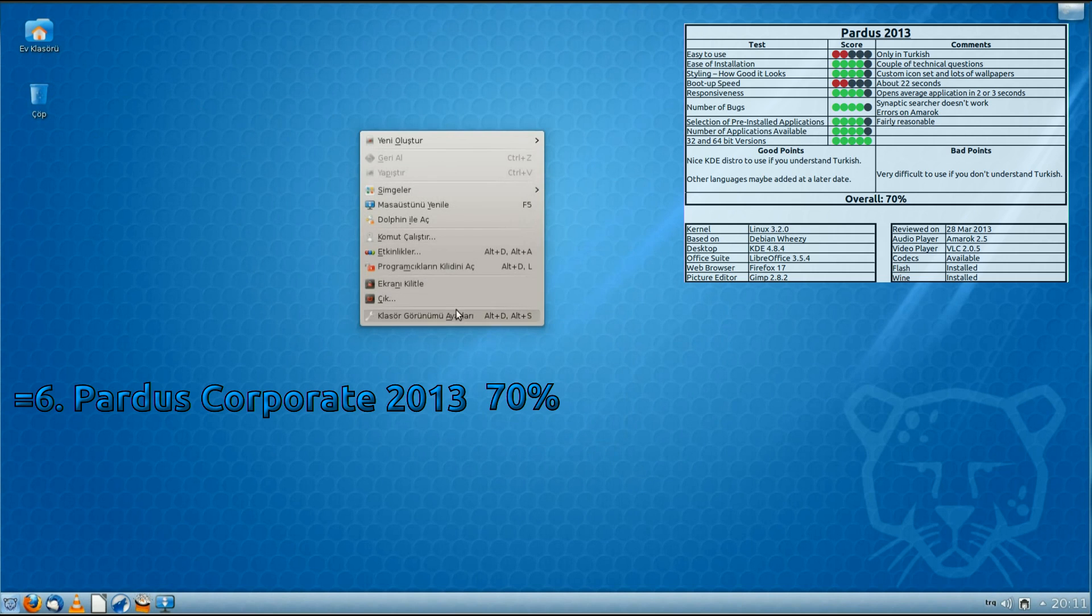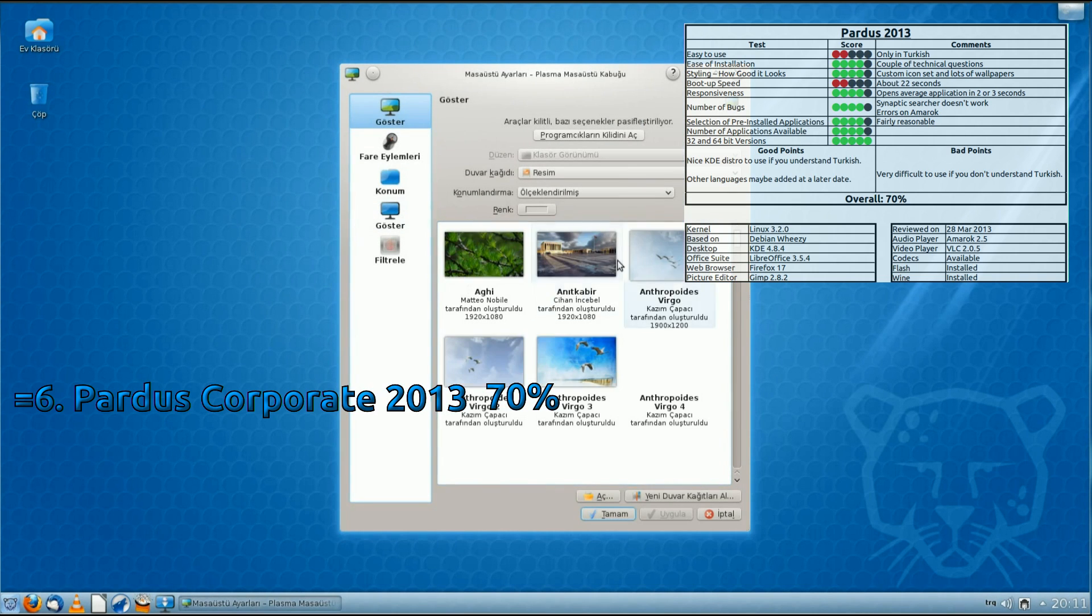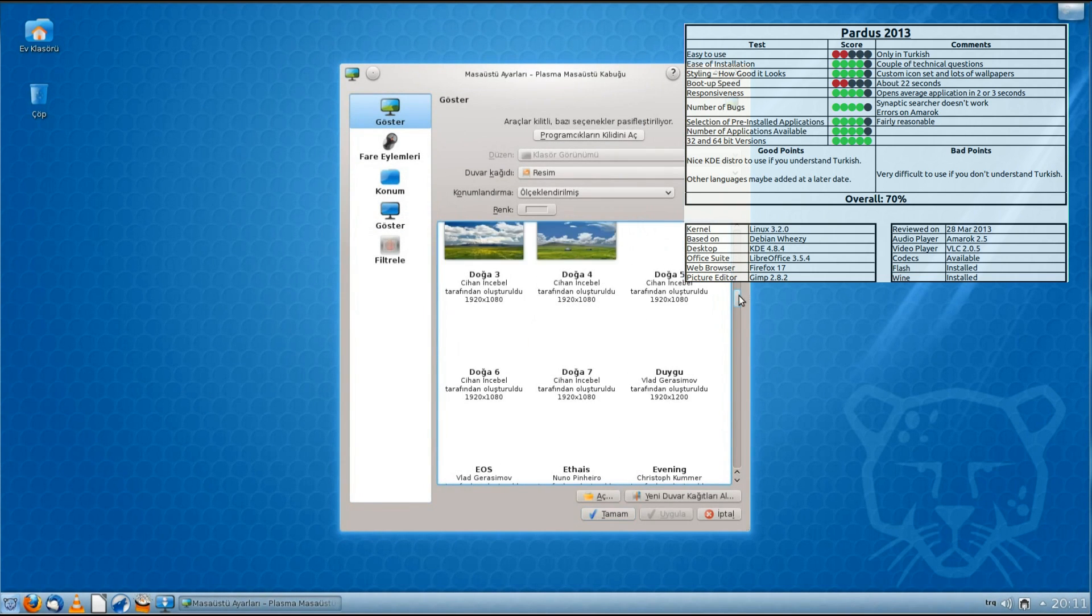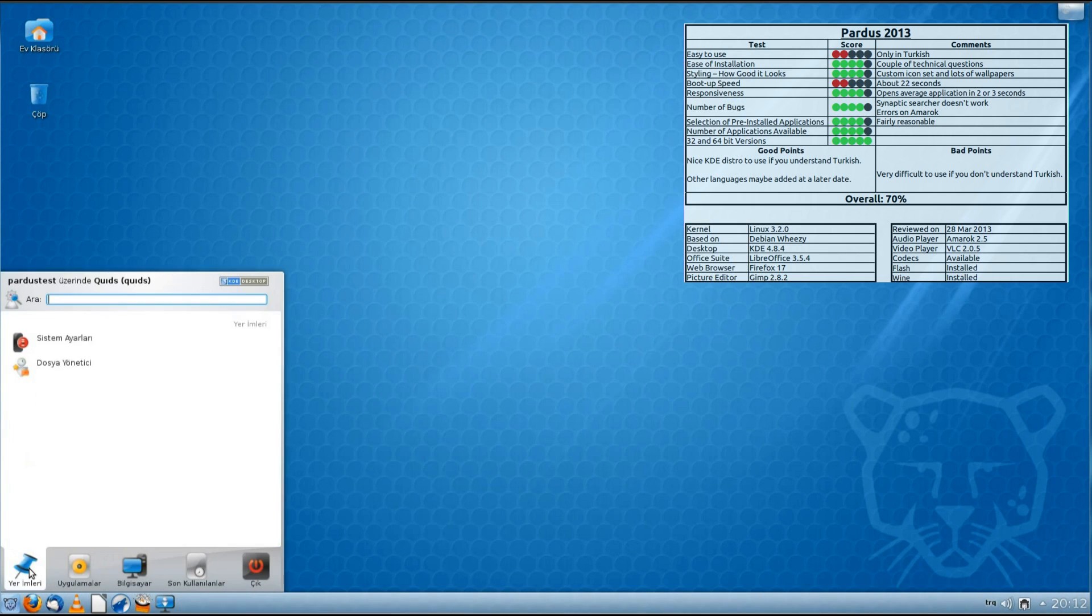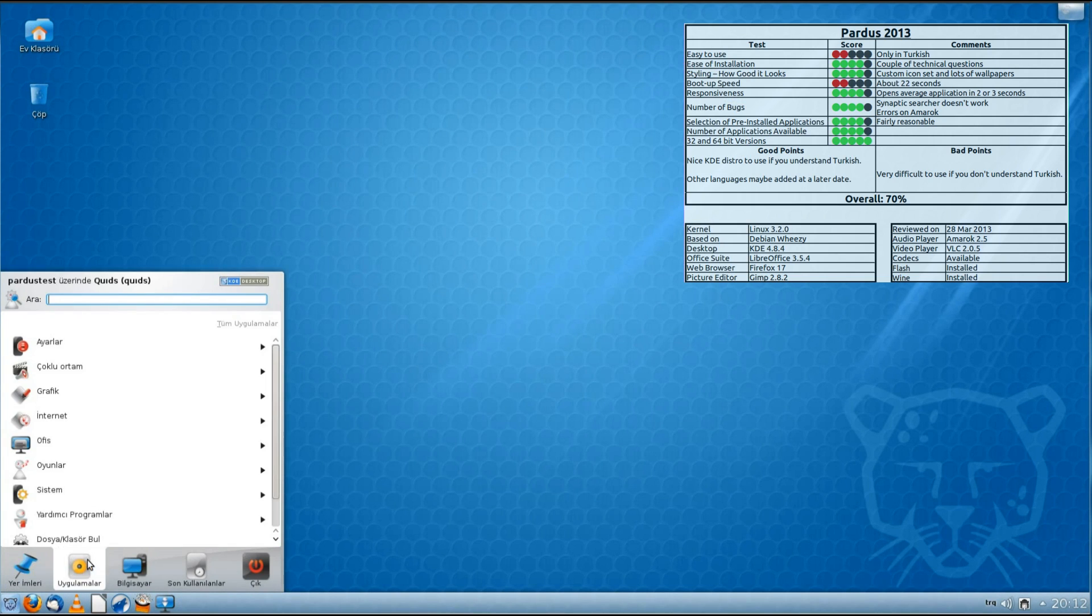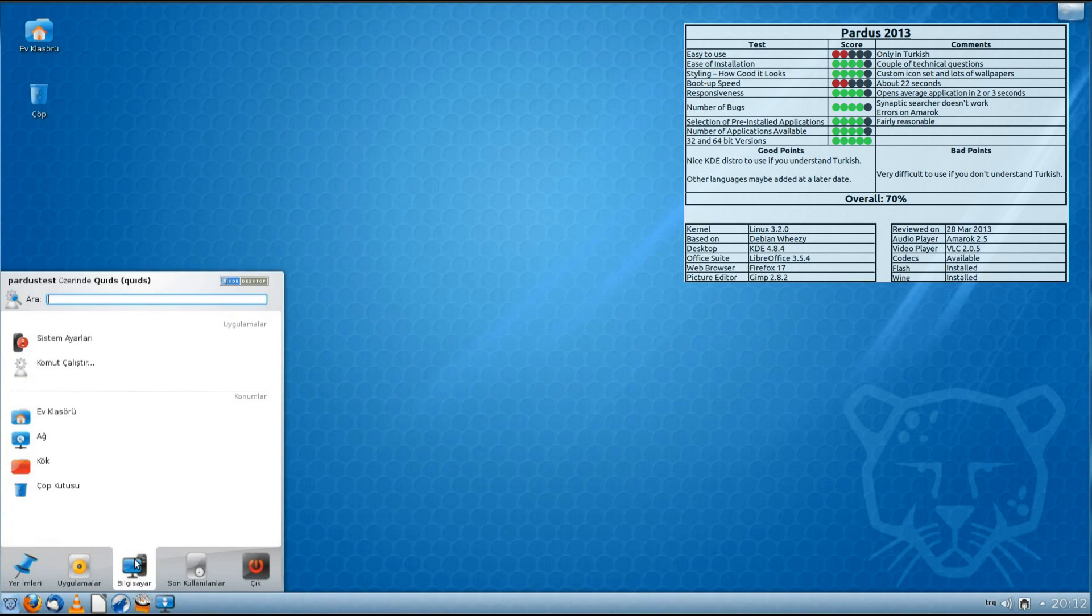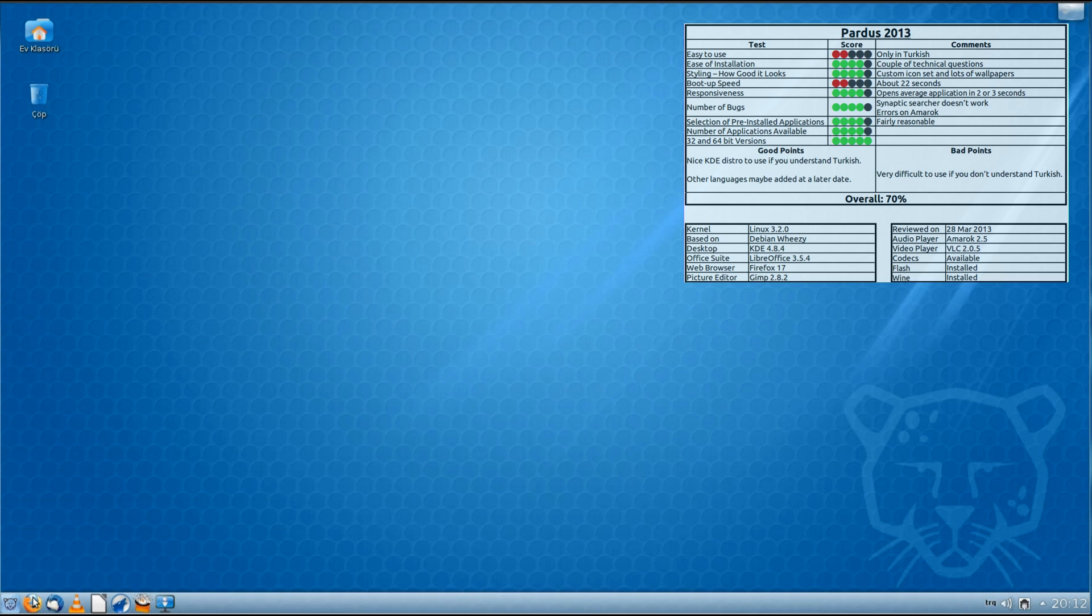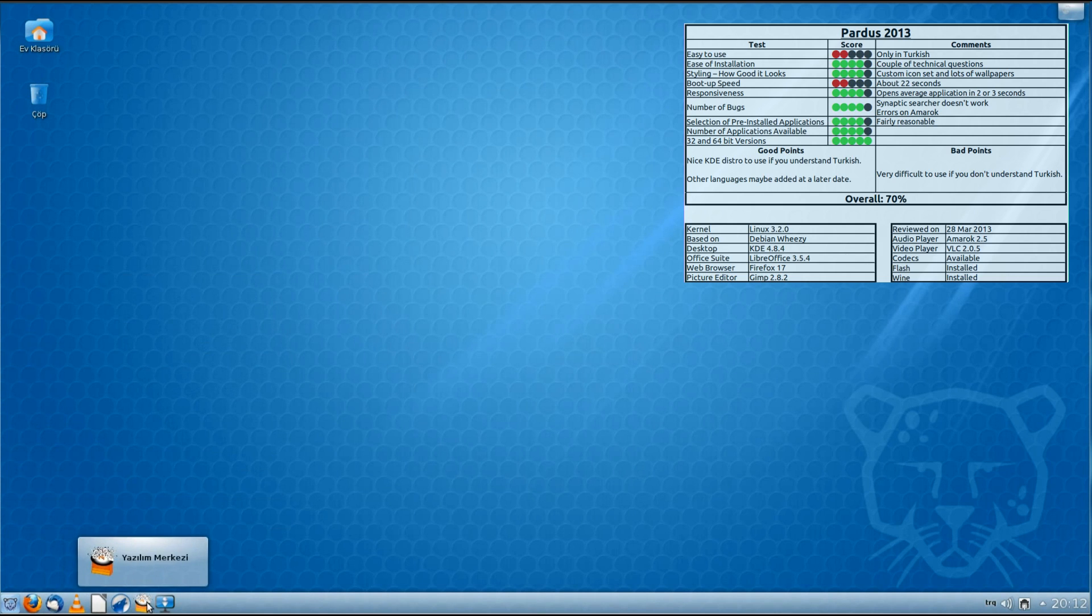So in equal 6th place we have Pardus Corporate 2013. Despite it being entirely in Turkish, which made it impossible for me to understand, it really did not look a bad KDE distro. It had a fairly nice theme to KDE and some nice custom icons.